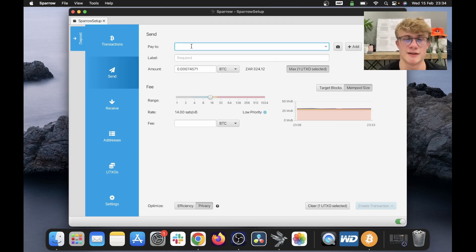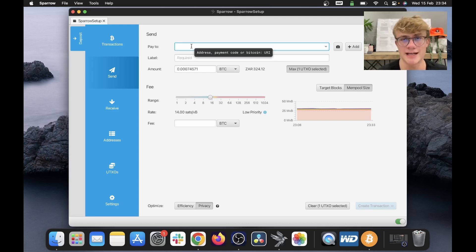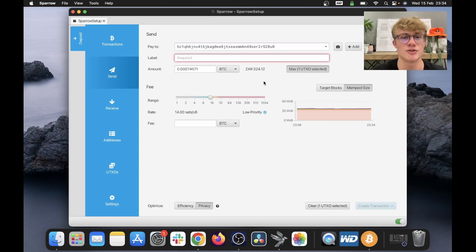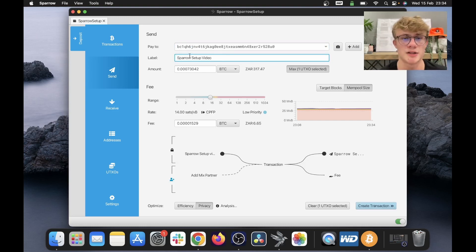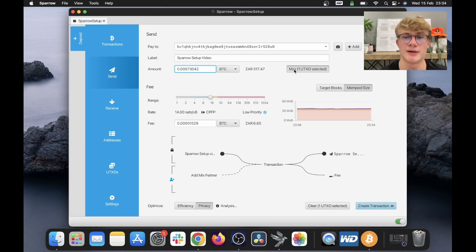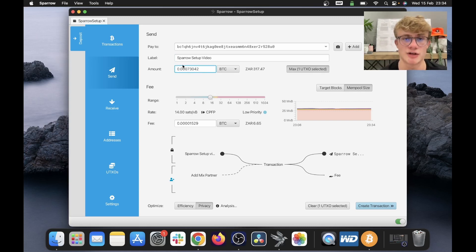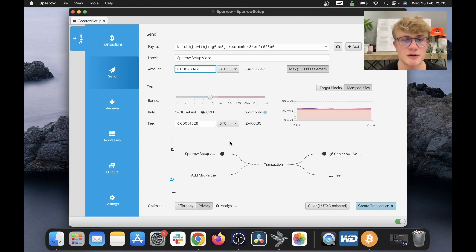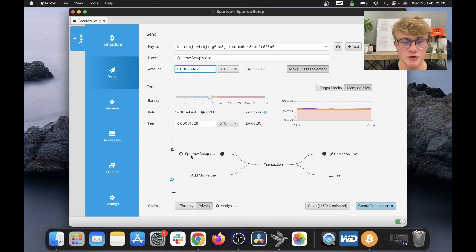Next, I need to fill in the address I want to send the funds to. So I already have this address copied, so I'm going to just paste that here. And now I need to create a label. So I've made my label Sparrow setup video and here you can select the amount. So since I've selected a UTXO, I'll be doing the max of that one UTXO selected. So I'll be sending the maximum amount. And now we need to select a fee.